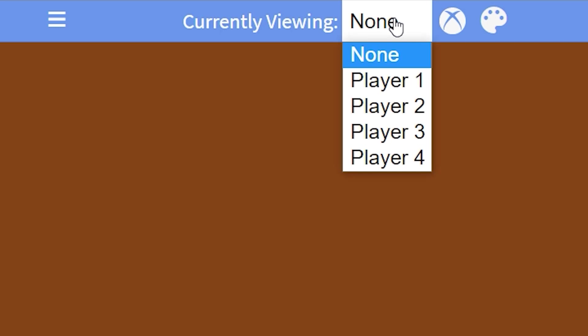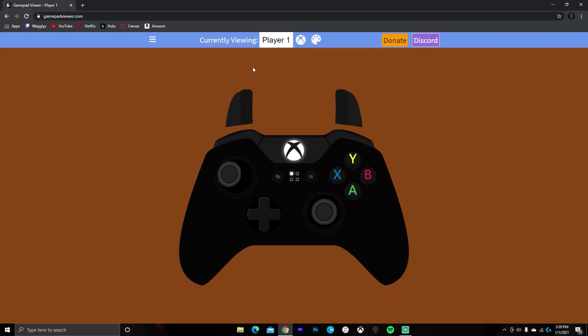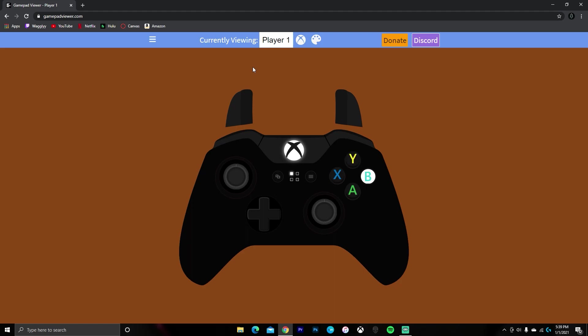To make your controller show up, you have to click where it says currently viewing and select player 1. Now, you should see a controller here, and when you press buttons, it'll show up on the controller on your screen.